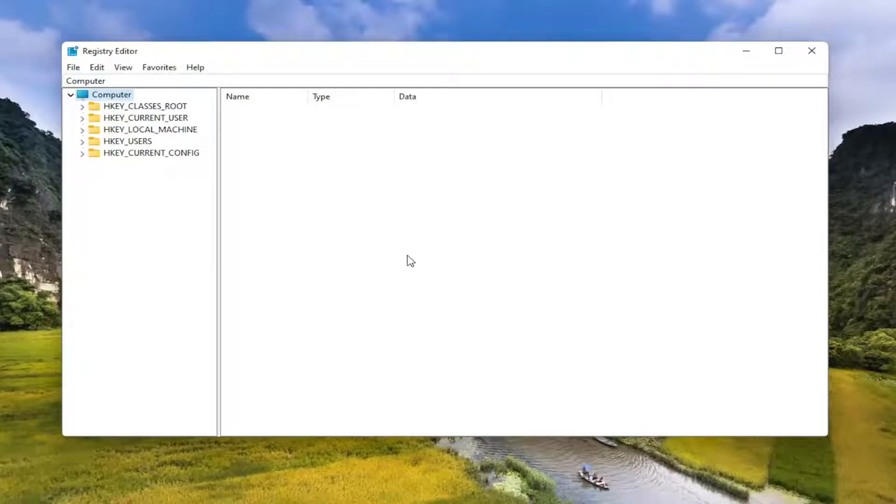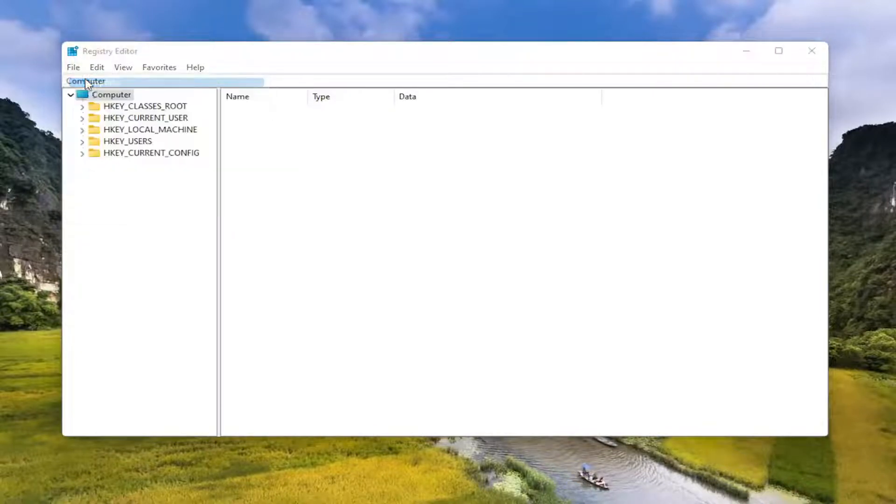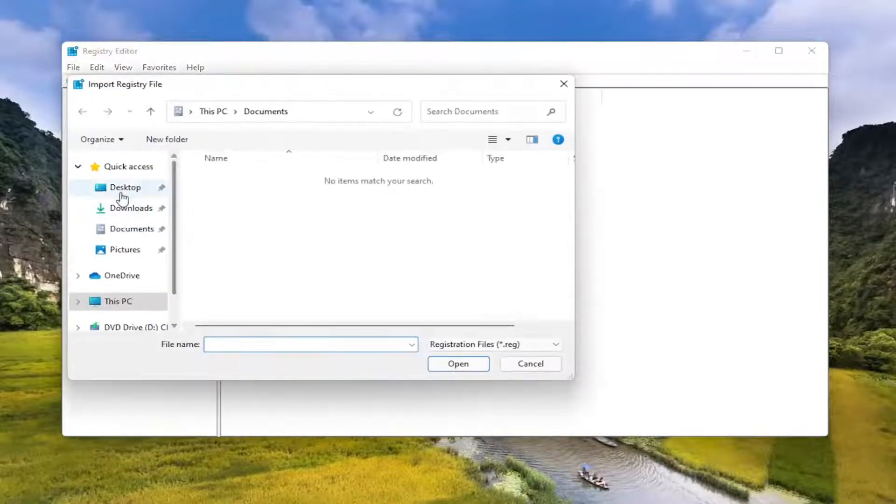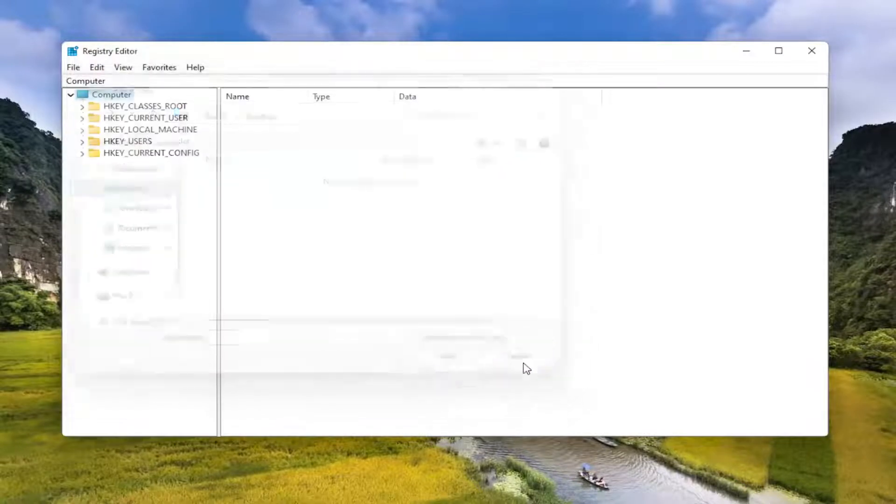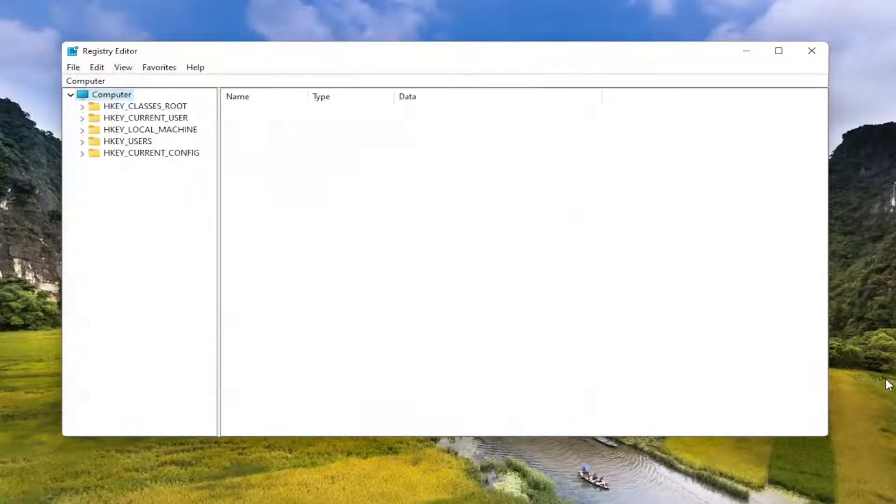And if you ever need to import it back in, all you'd have to do is select file and then import and navigate to the file location. So again, pretty straightforward. And we're ready to begin.